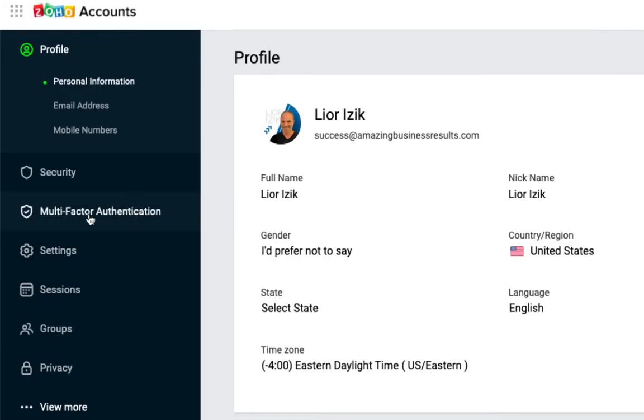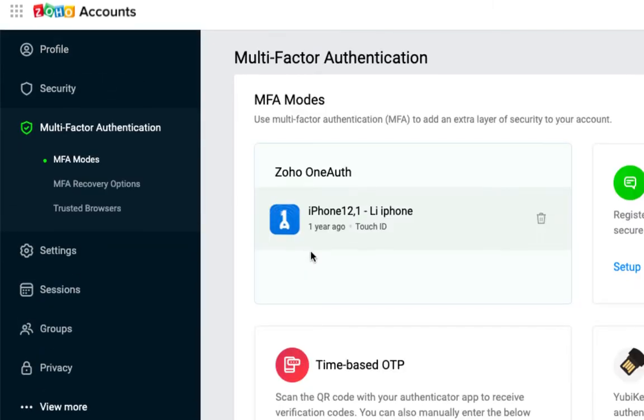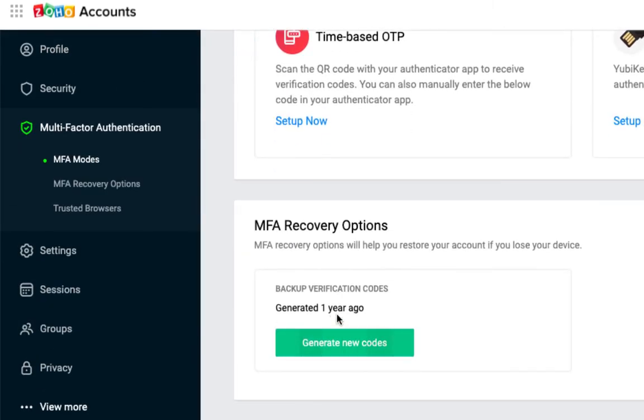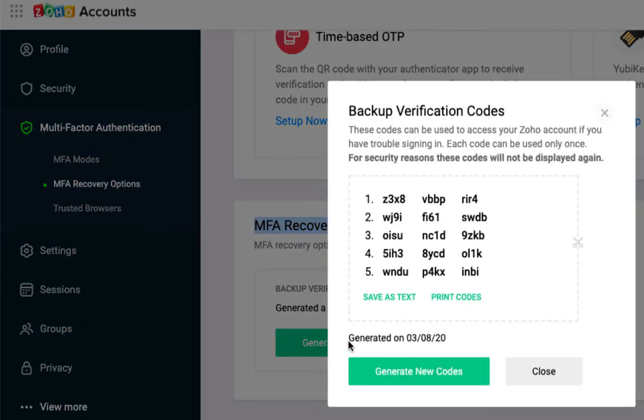Then you will click on the left side on multi-factor authentication and then on the bottom, you will see MFA recovery options. You will click on generate new codes.